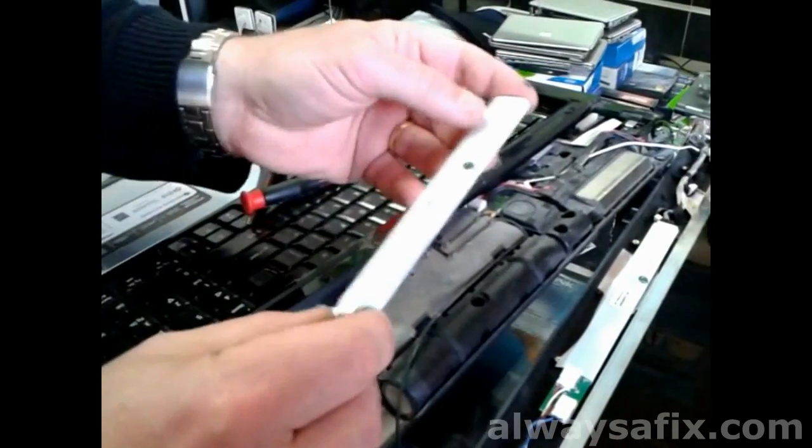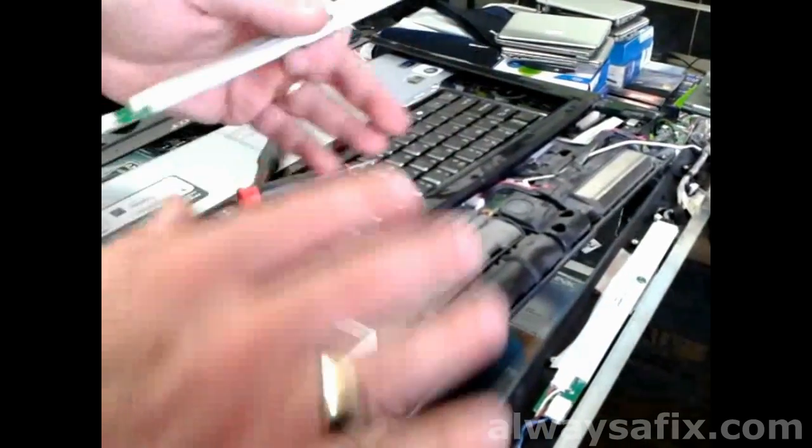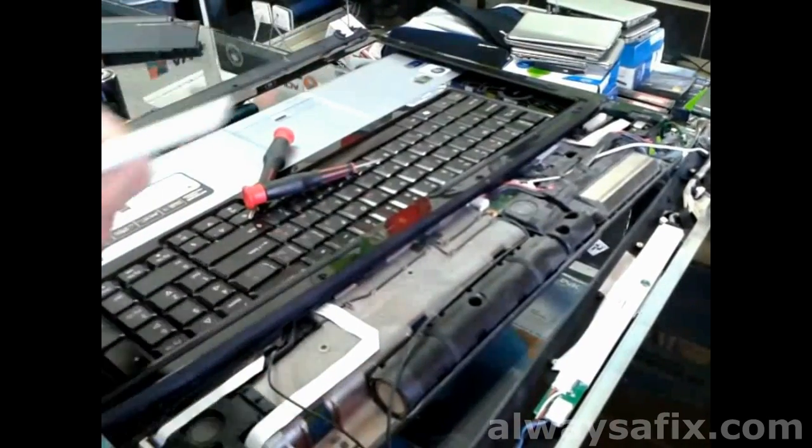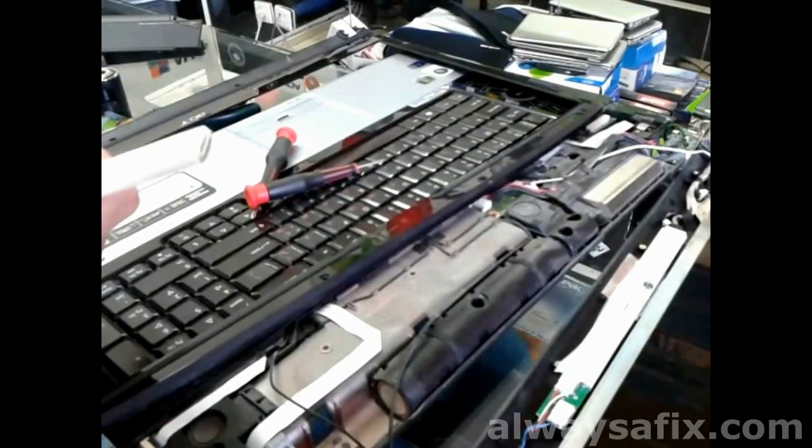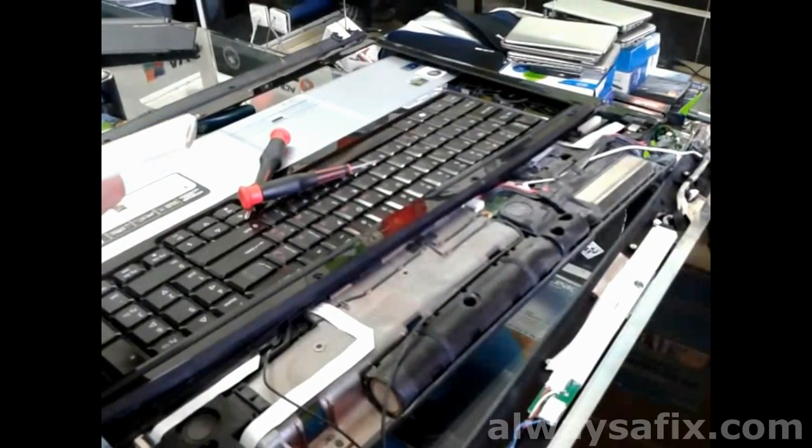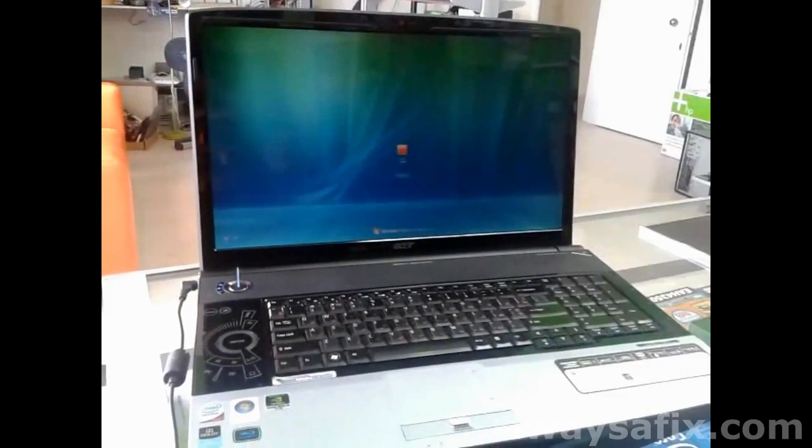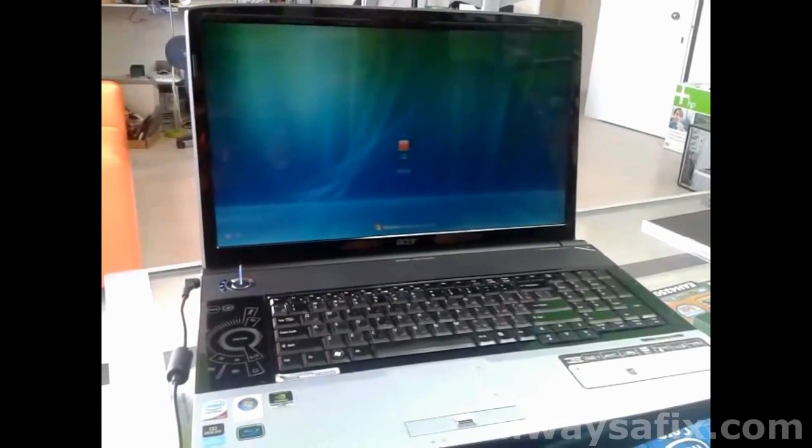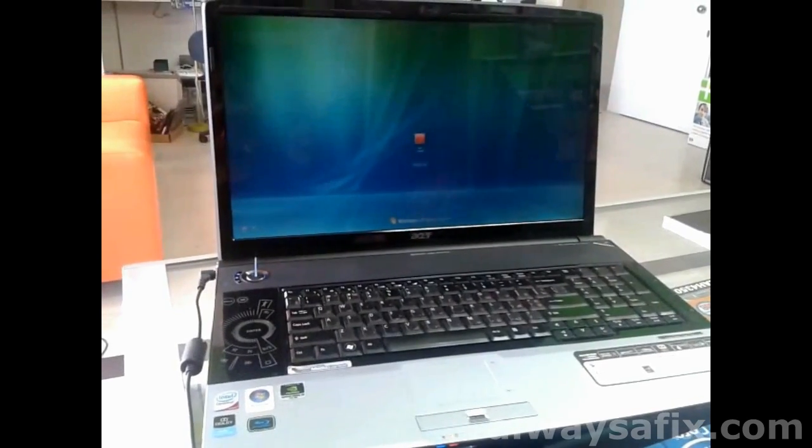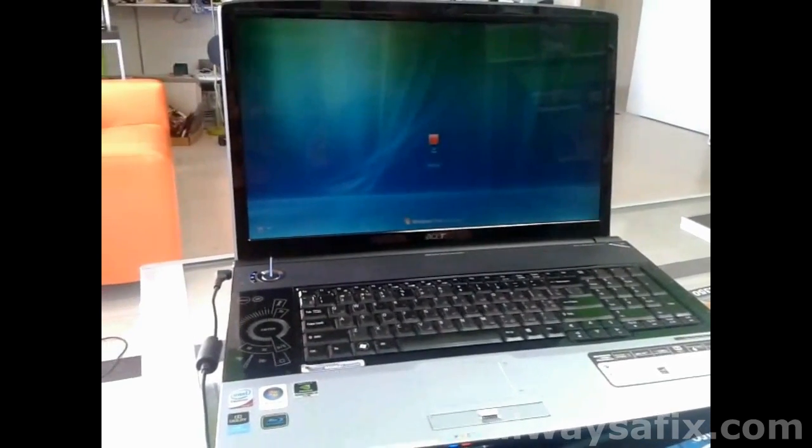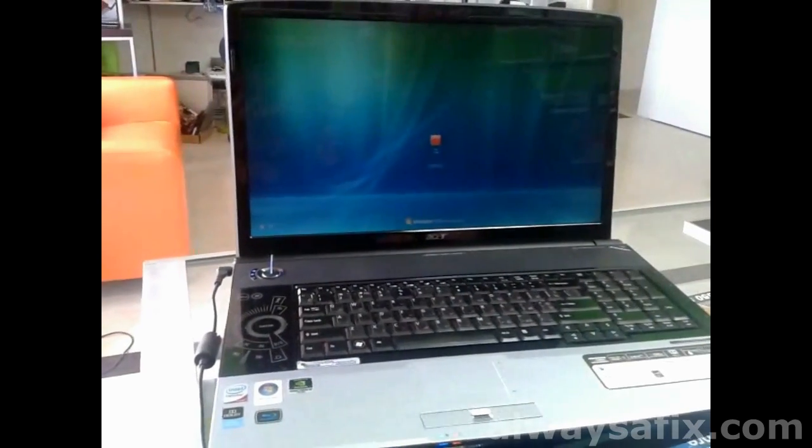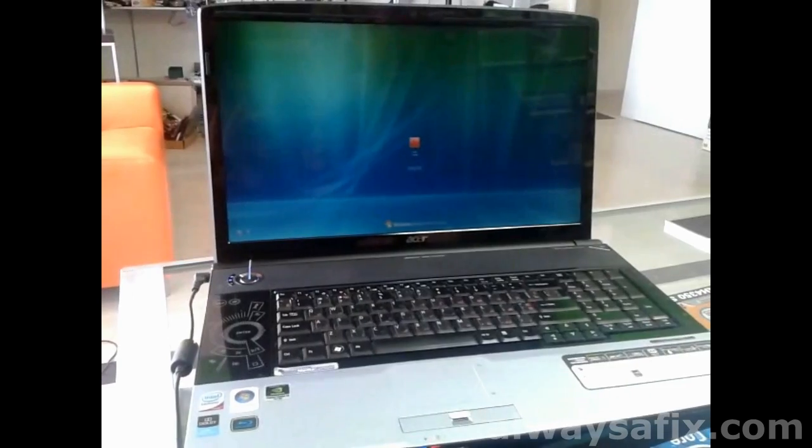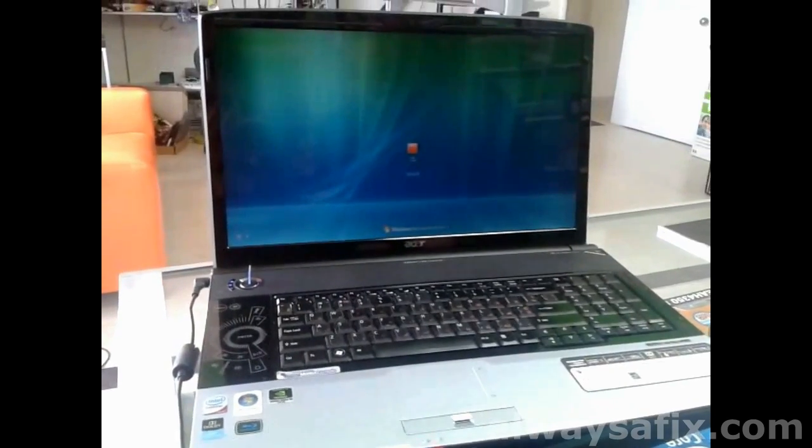So once you've fitted your inverter, put it all back together and that's the end of your backlight problems. We've put the laptop back together, as you can see, the backlight is now working and everything is working normally.